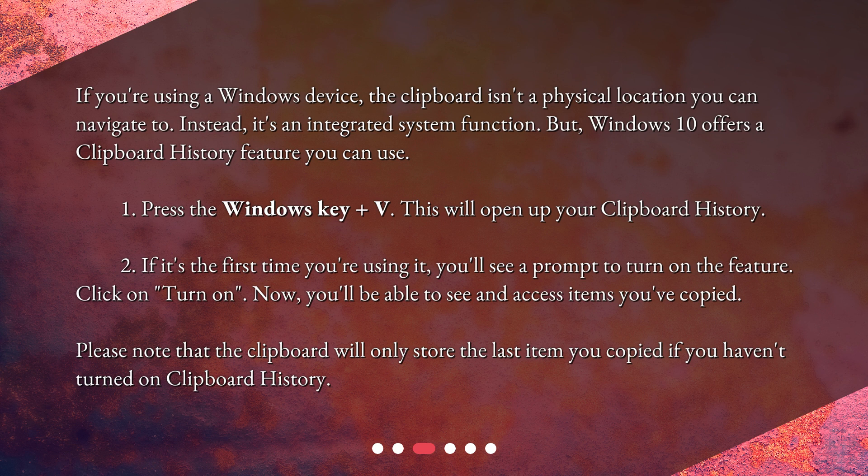Please note that the clipboard will only store the last item you copied if you haven't turned on clipboard history.